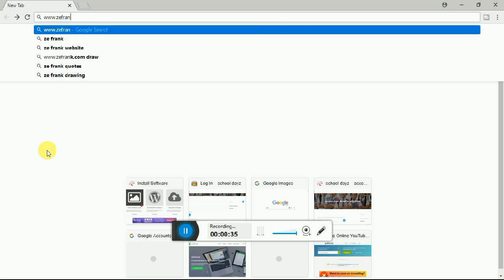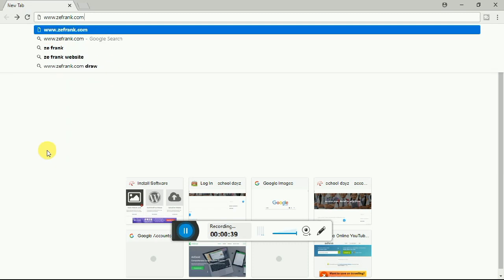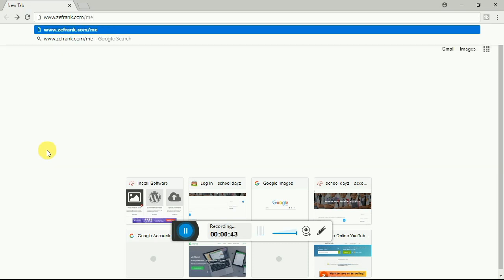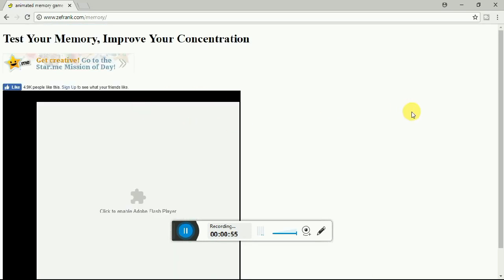Go to the website zefrank.com, so here you can play a puzzle game. The game is here.